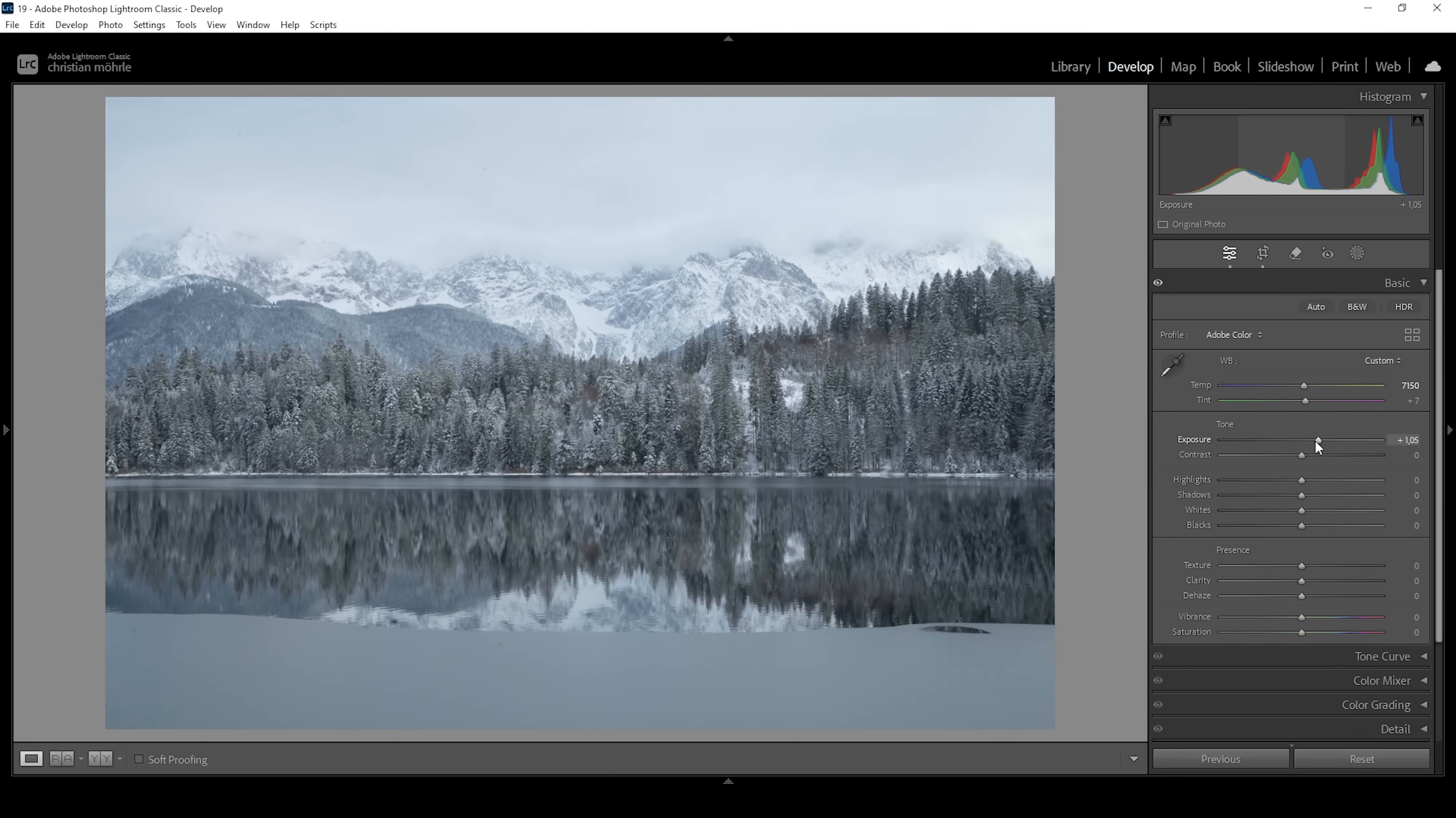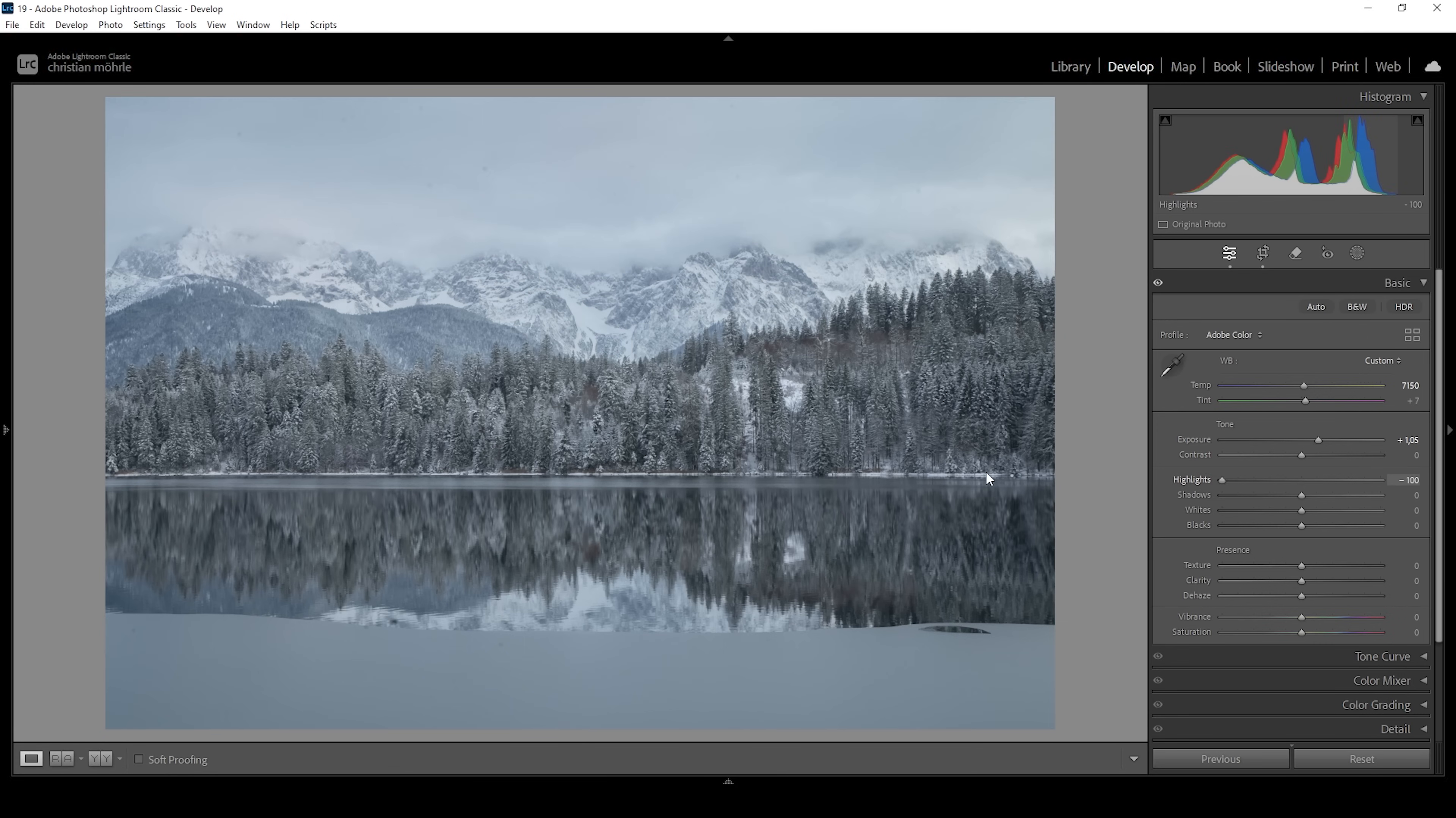And at the same time, because we have raised the exposure that much, we are losing details in the brightest areas of the image. That's not something we want. So I'm going to bring down the highlights all the way. And at this point, you can see we do get back some structure in these clouds up above.